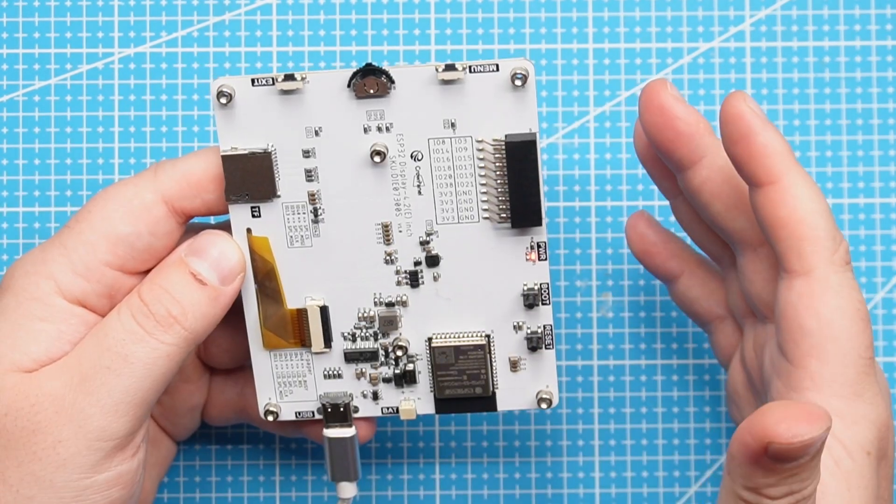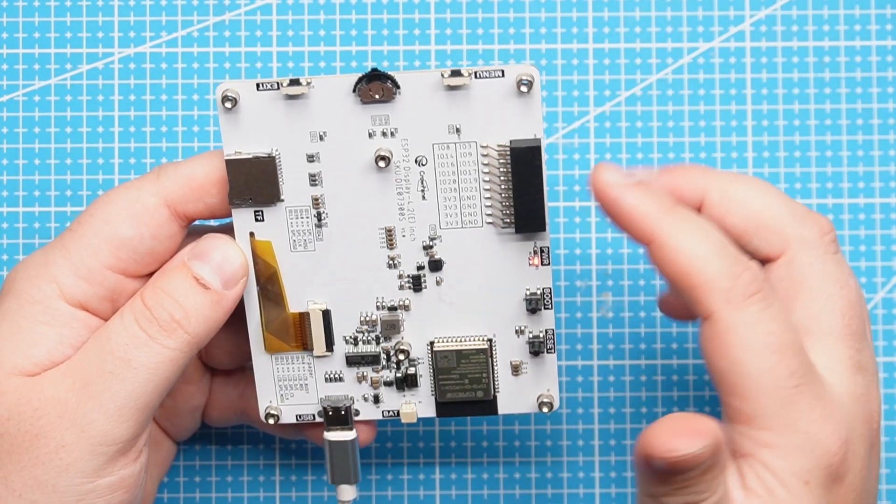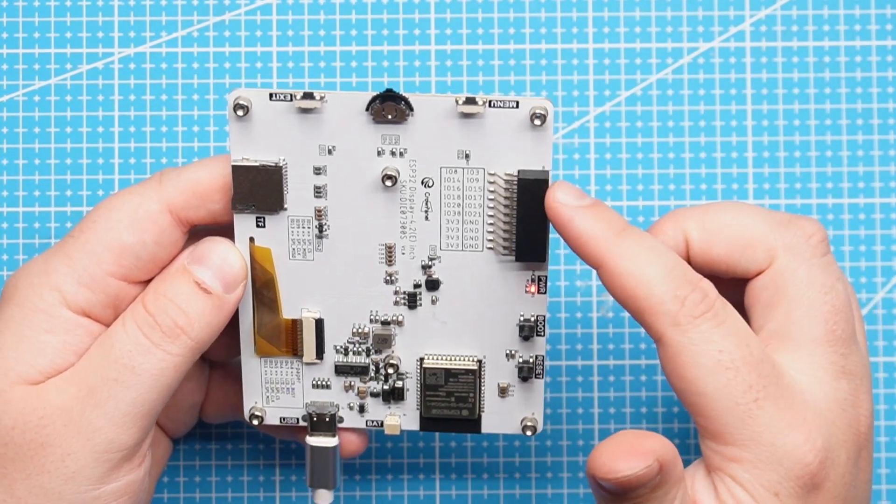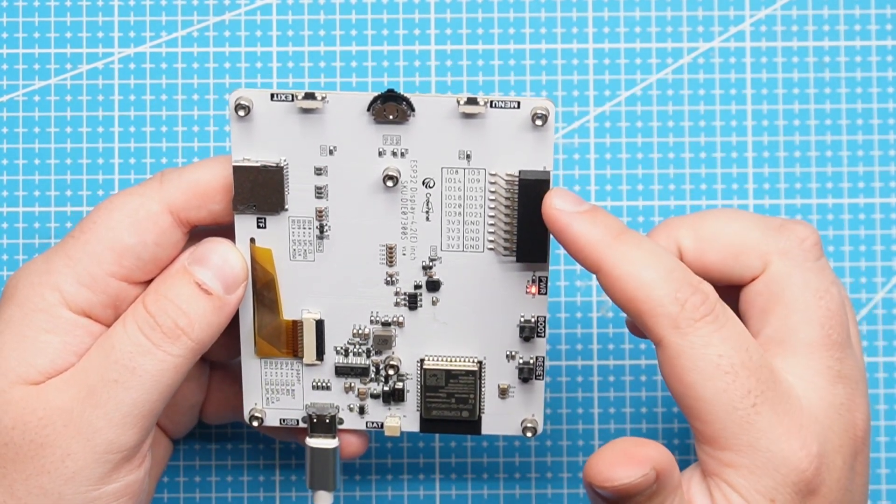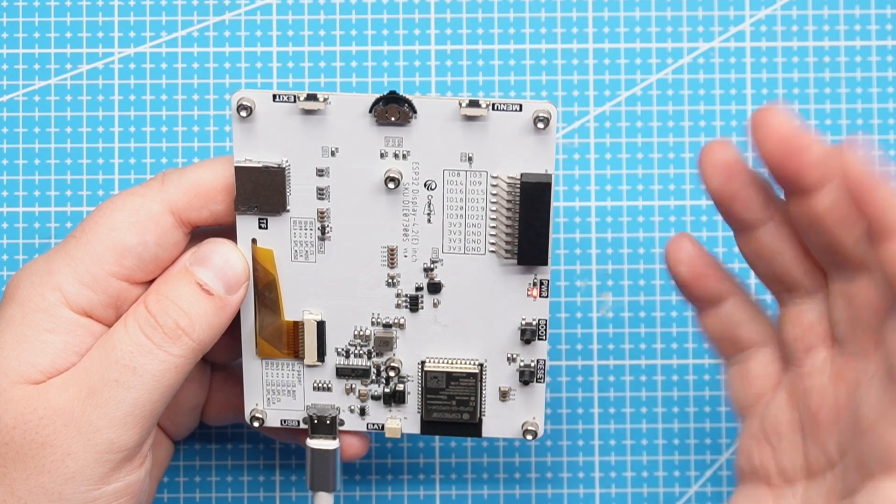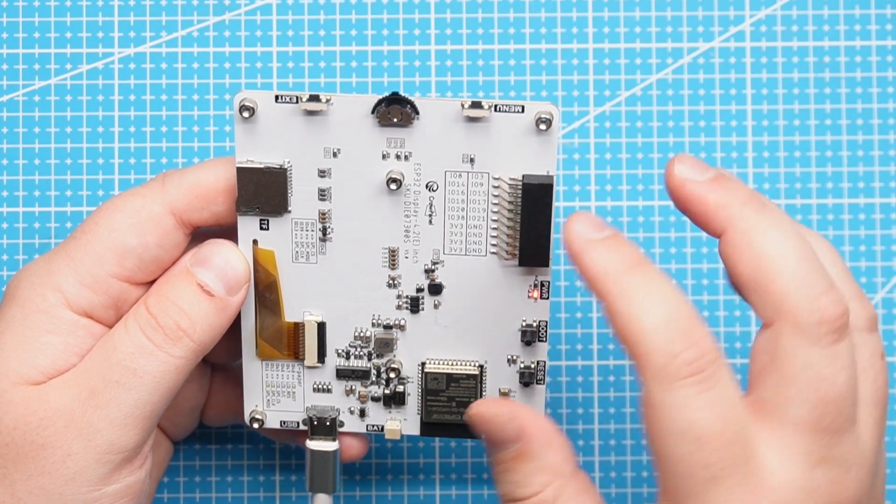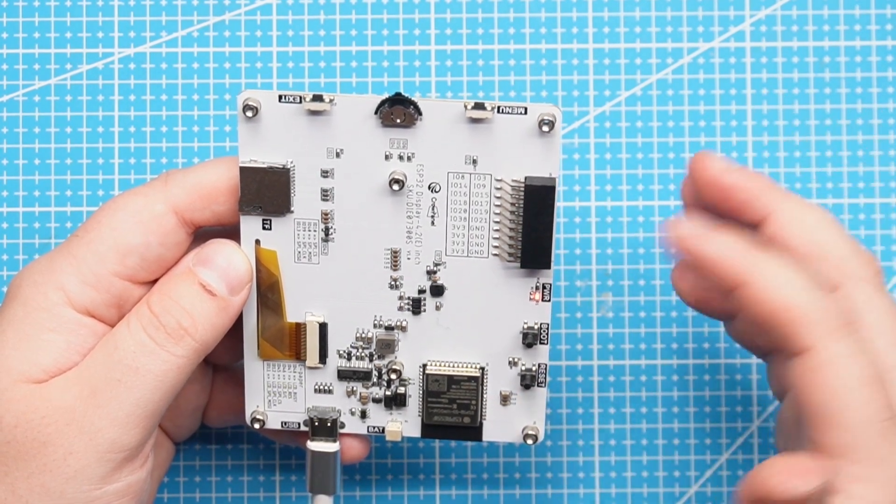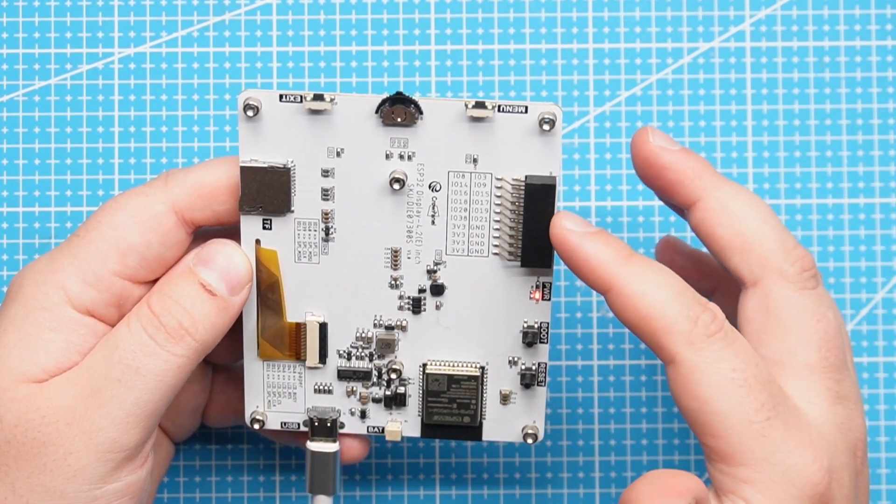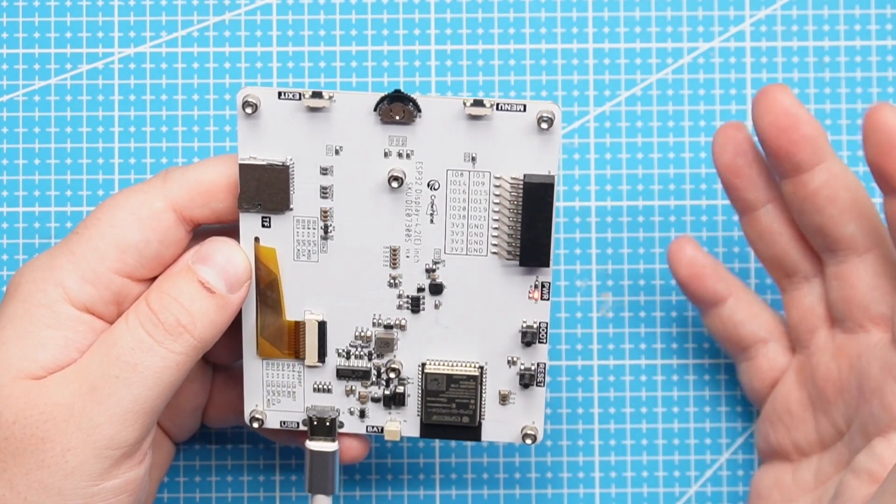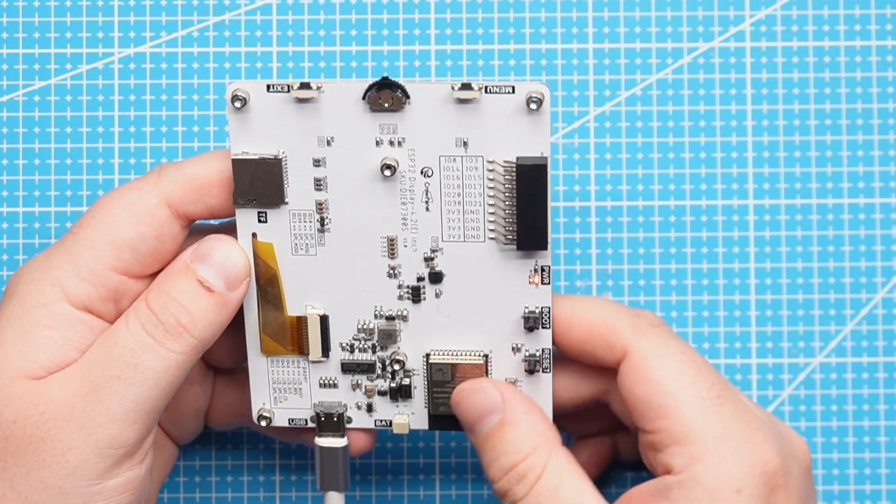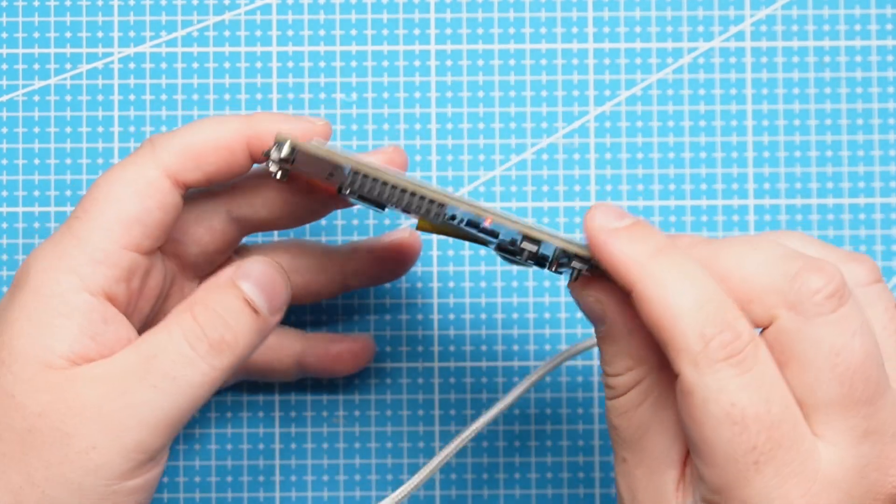Another nice thing about this screen is we have access to all the other pins that are not being used, so if we wanted to plug in different sensors or add more buttons or functionality, we can use these pins here.